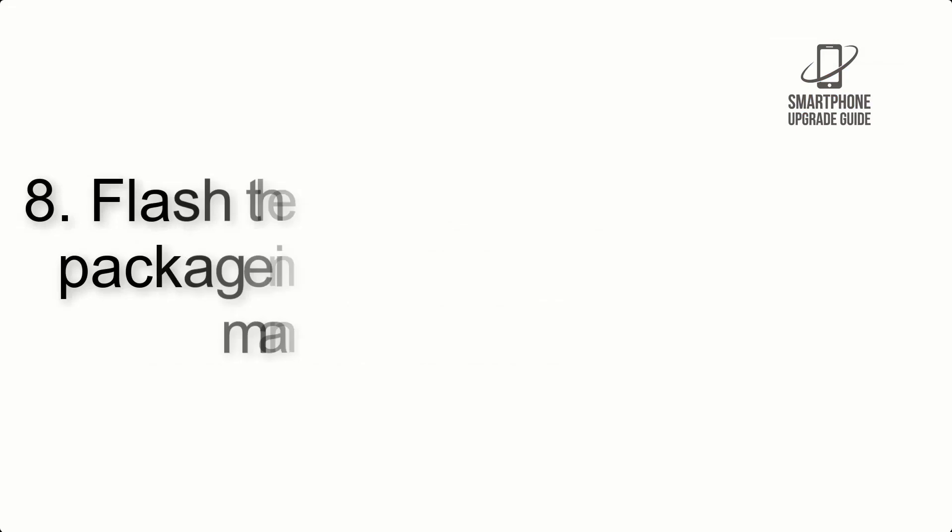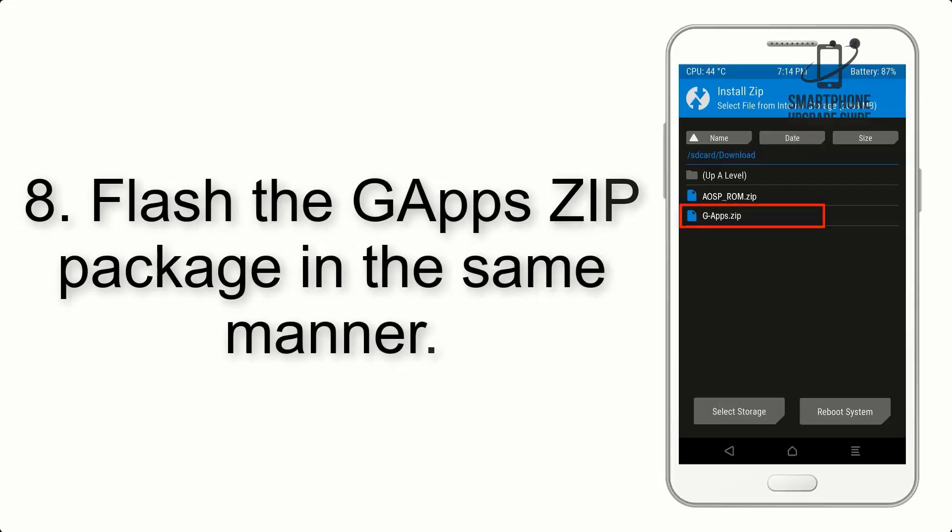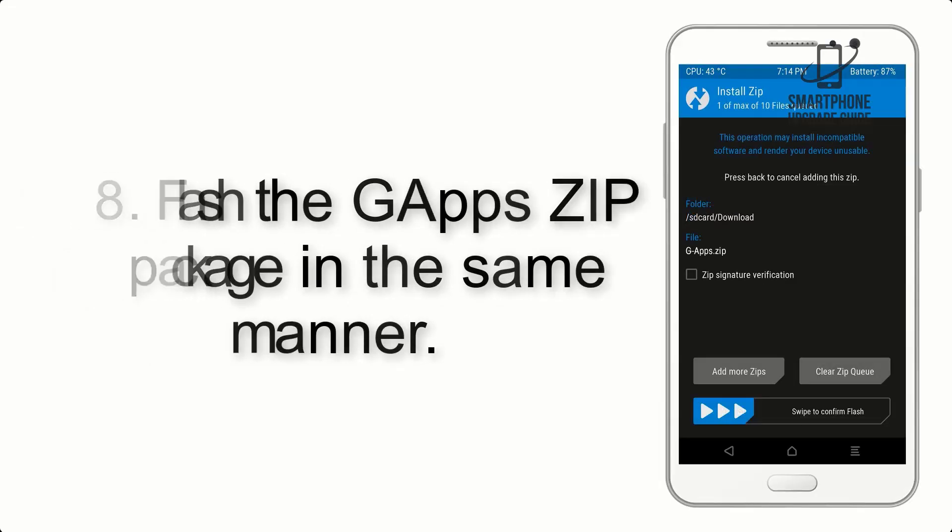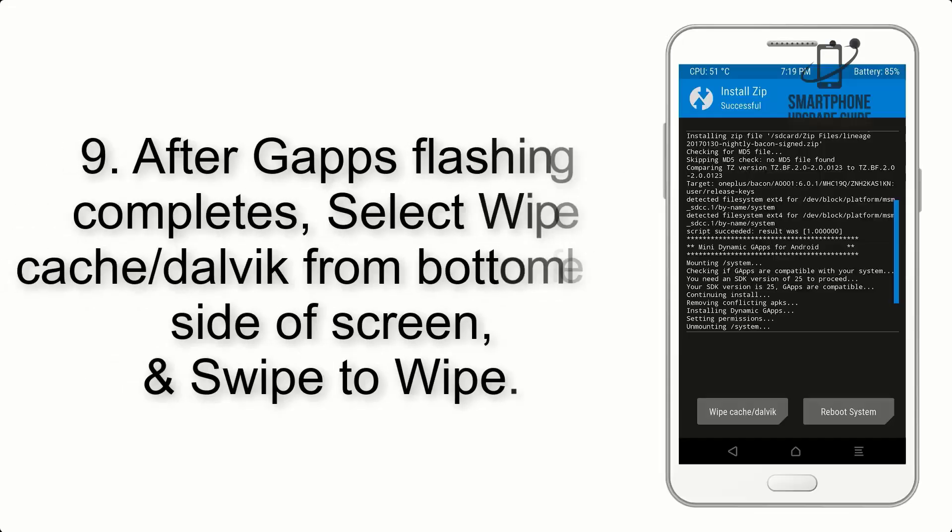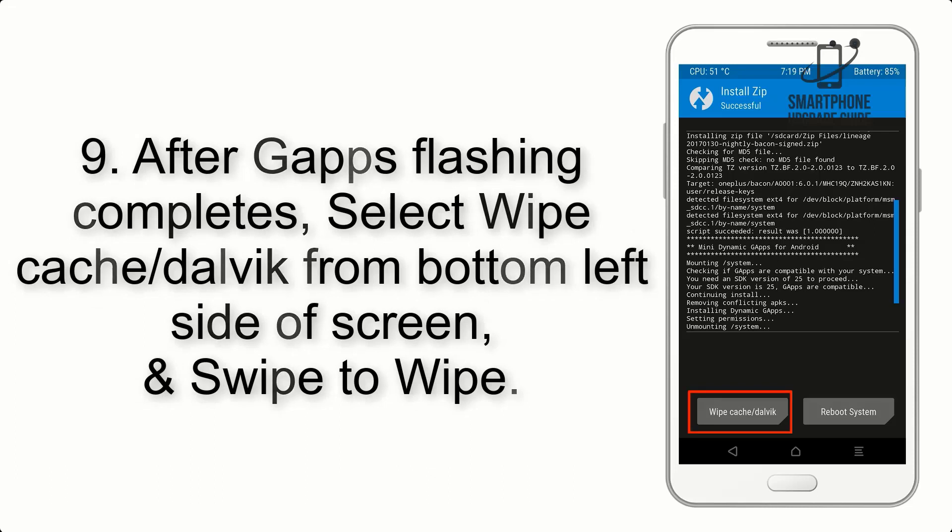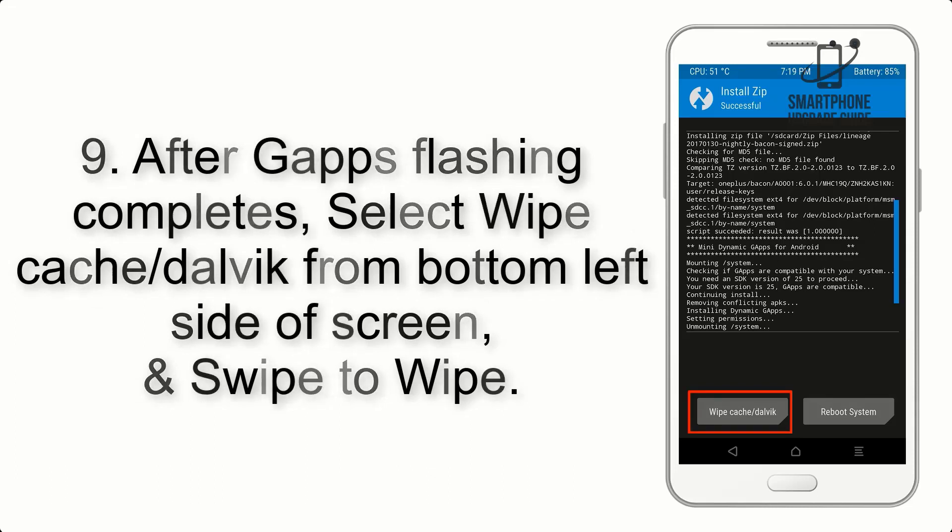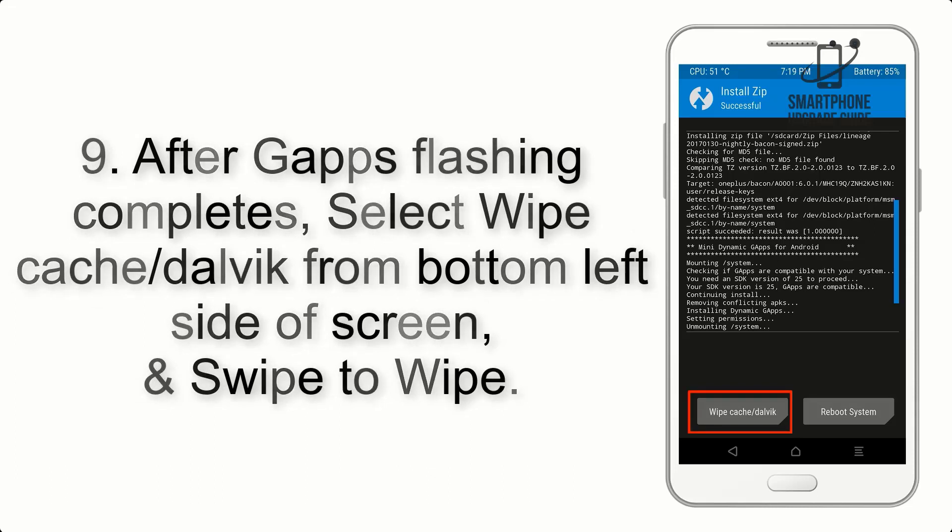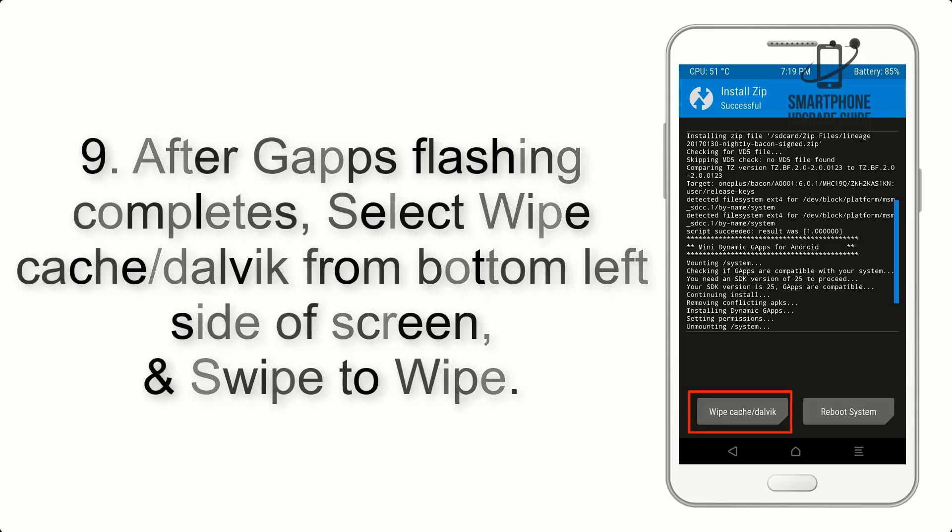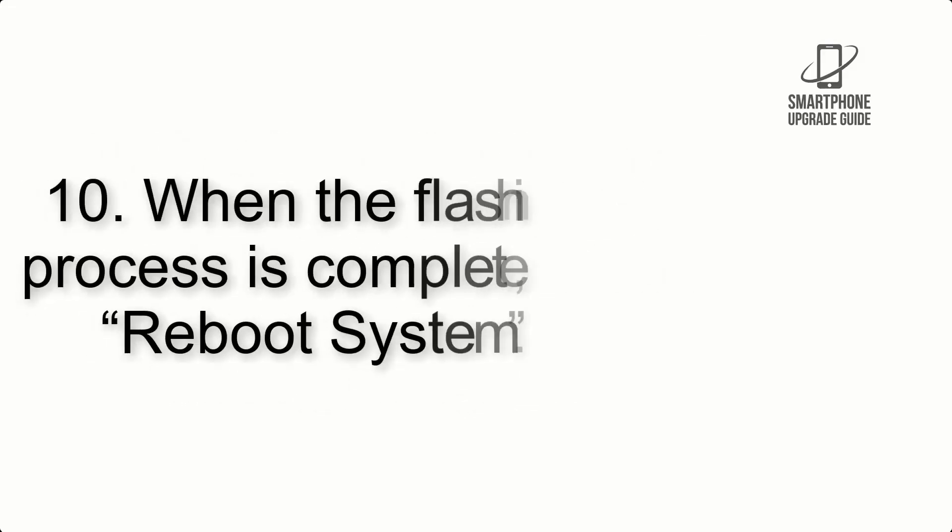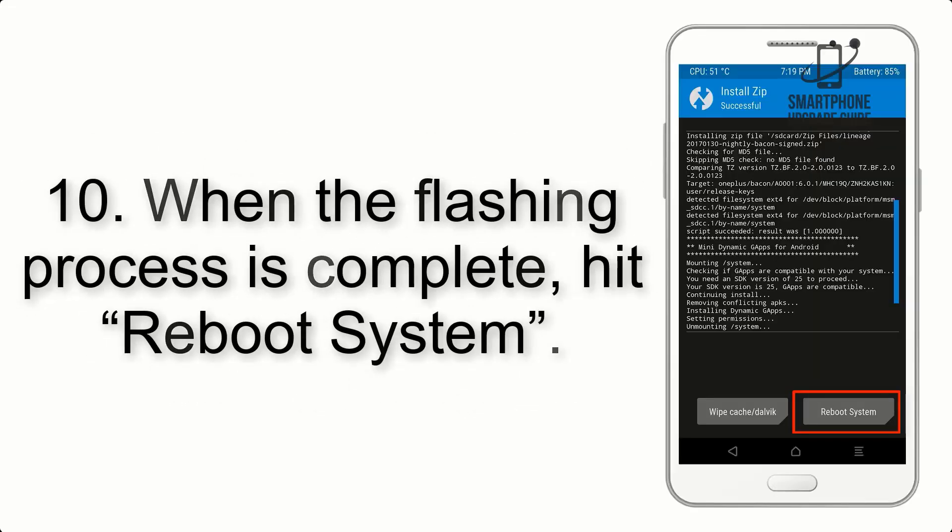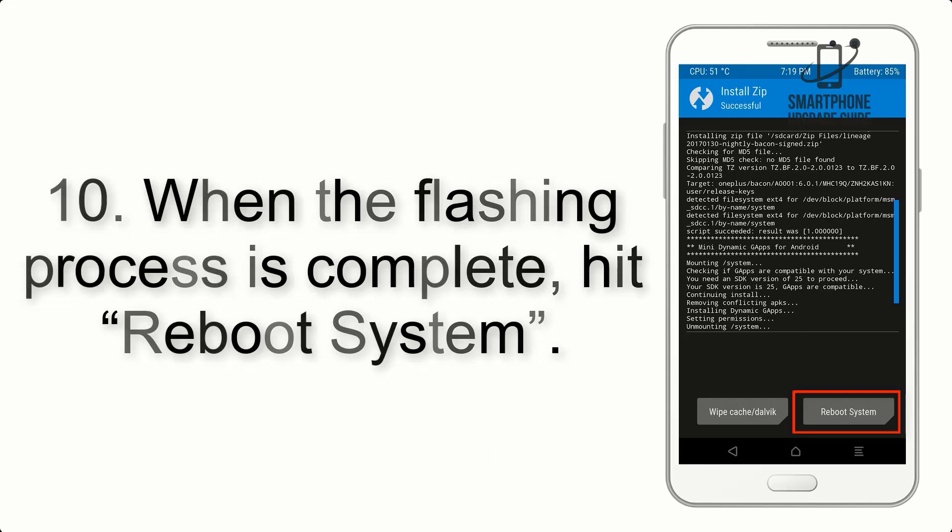Step 8: Flash the GApps zip package in the same manner. Step 9: After GApps flashing completes, select Wipe Cache and Dalvik from bottom left side of screen and swipe to wipe. Step 10: When the flashing process is complete, hit Reboot System.